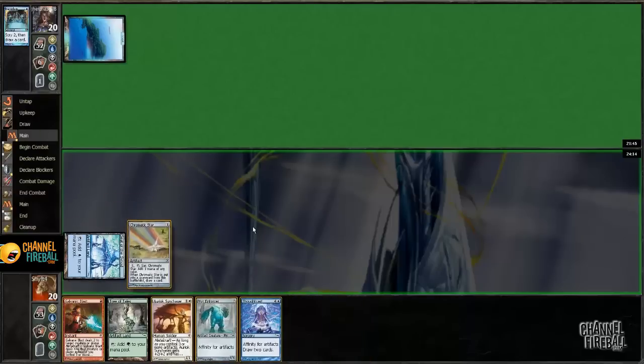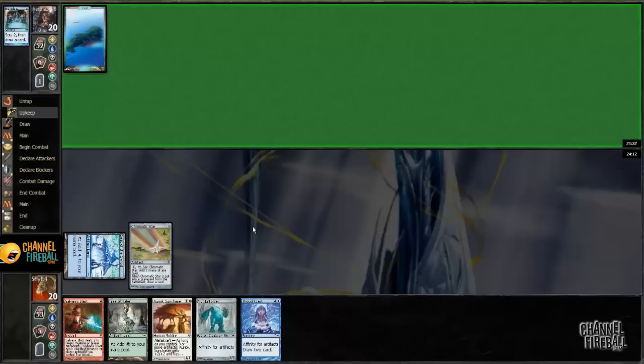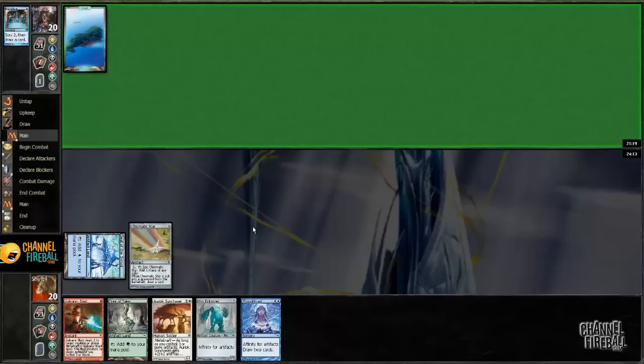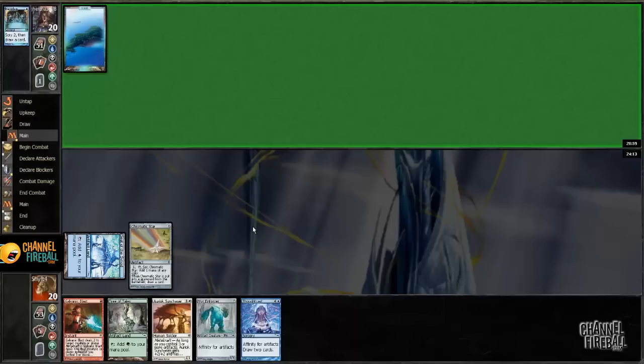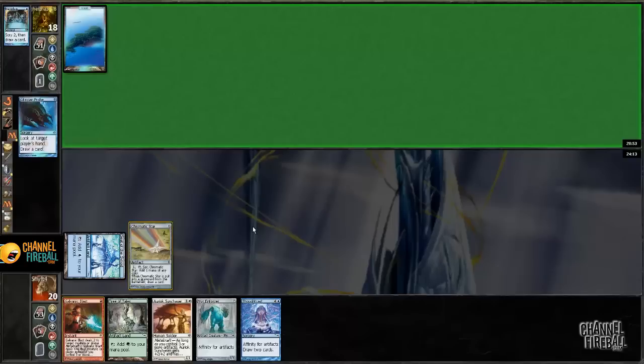All right. So, turn 1 star. He's probably going to have a super annoying Cloud of Faeries. We'll see, though. If there is a Cloud of Faeries, I'm not sure if I'm going to play around Spellstutter. I mean, I have a pretty easy way to play around it by just casting Thoughtcast. Ooh, Gitaxian Probe. Okay. Interesting.